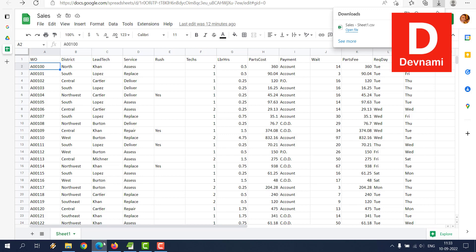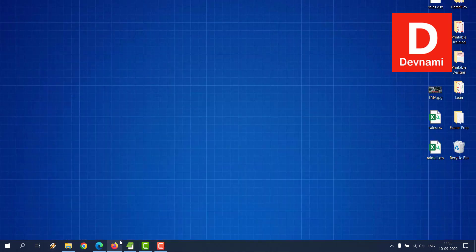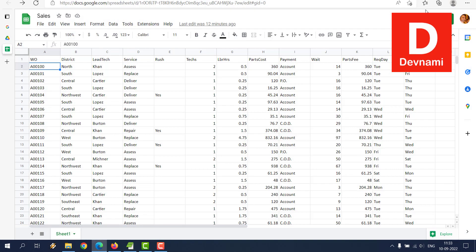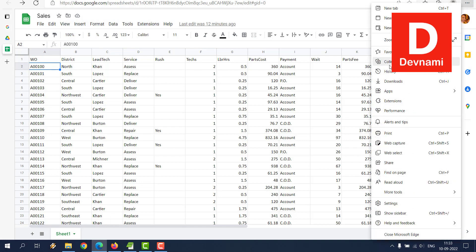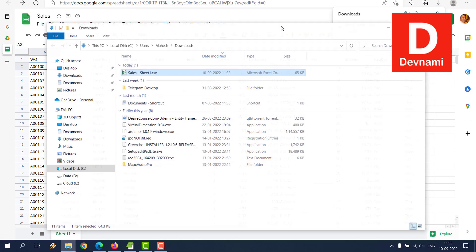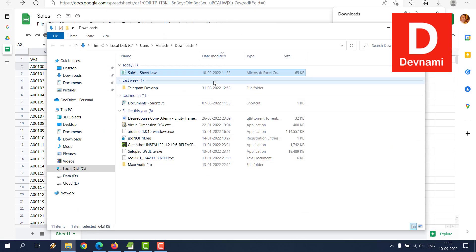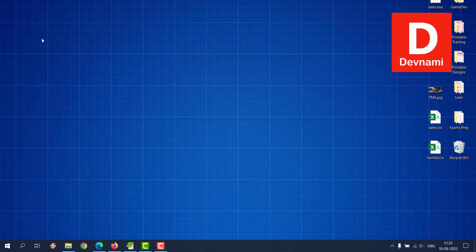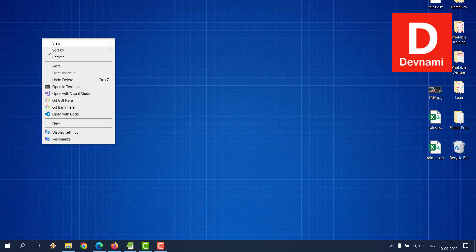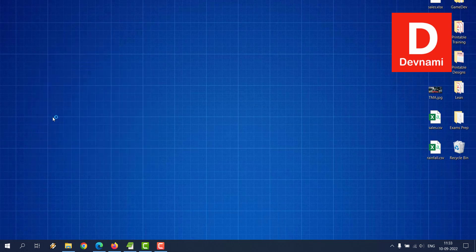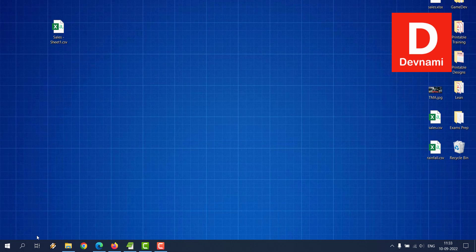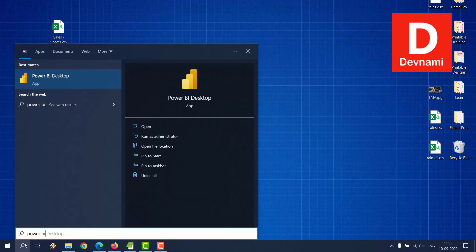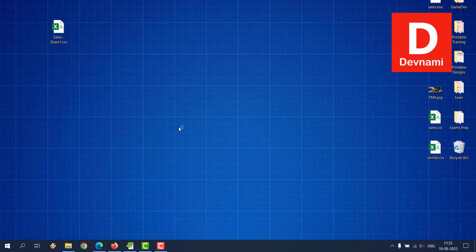Then simply paste it on Desktop. Once it's there, I can open Power BI Desktop.